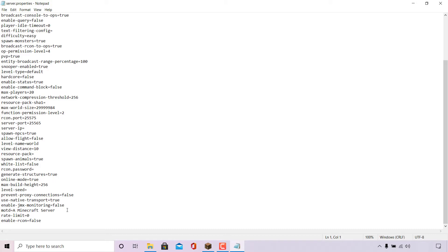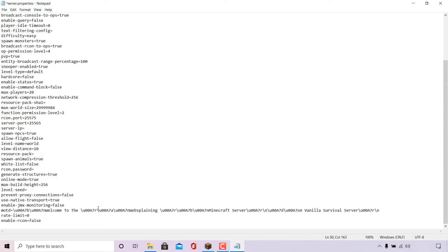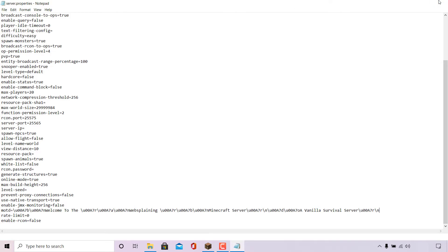All you need to do now is delete 'A Minecraft Server' and right click and paste to paste in the code for your custom message of the day that you have just generated. Once you have done that, simply navigate to the top left-hand corner to where it says File and left click on Save to save the changes to your server.properties file. Once done, you can safely close out of your server.properties.